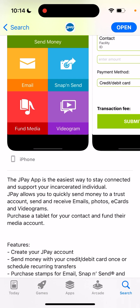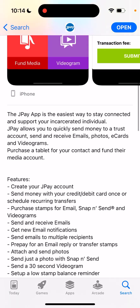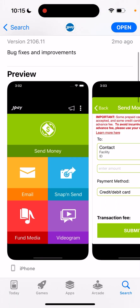You can easily send money to a trust account, send and receive emails, photos, e-cards, and videograms. You can also purchase a tablet. So what it does — you can just create your Gpay account.